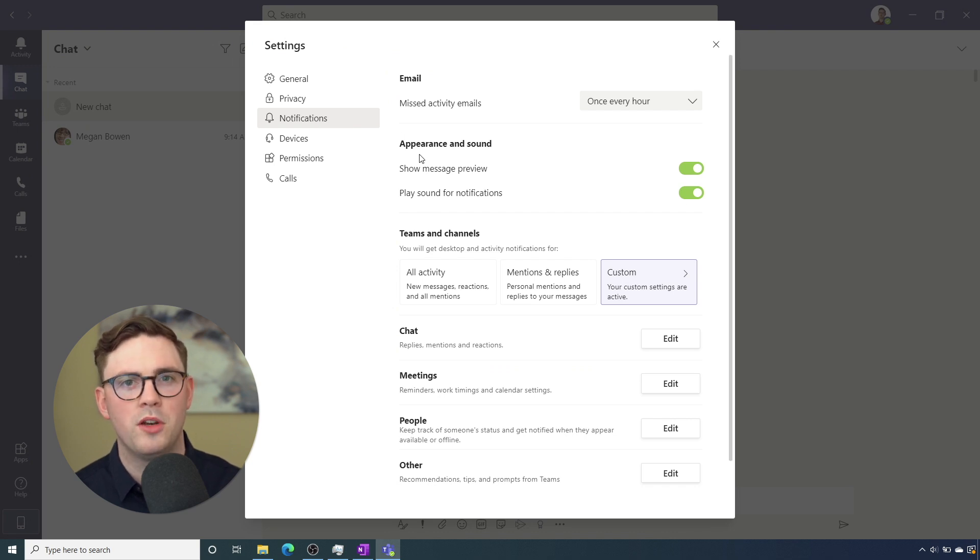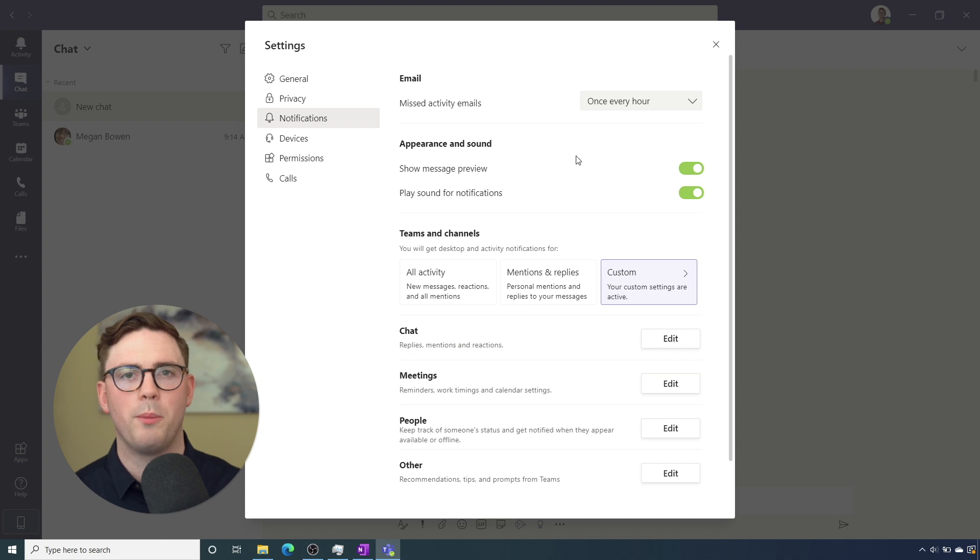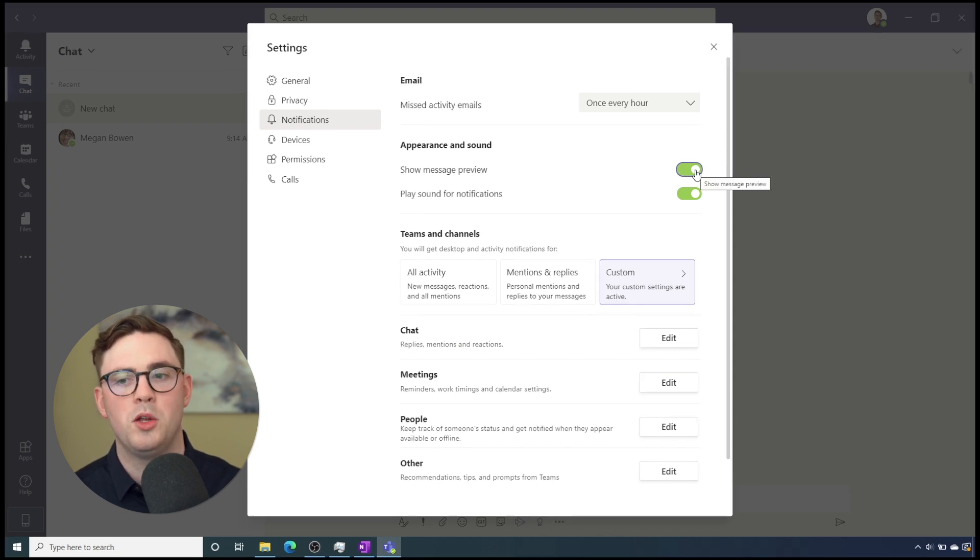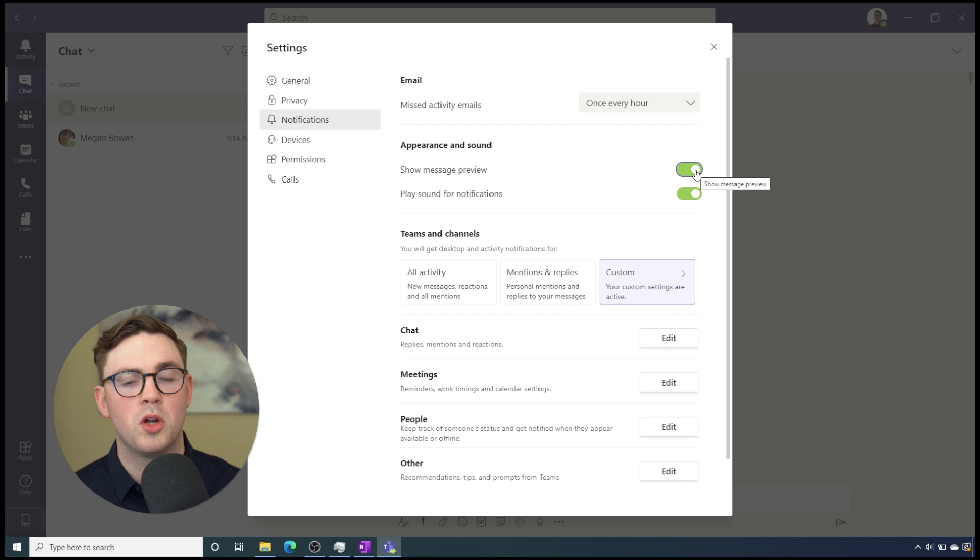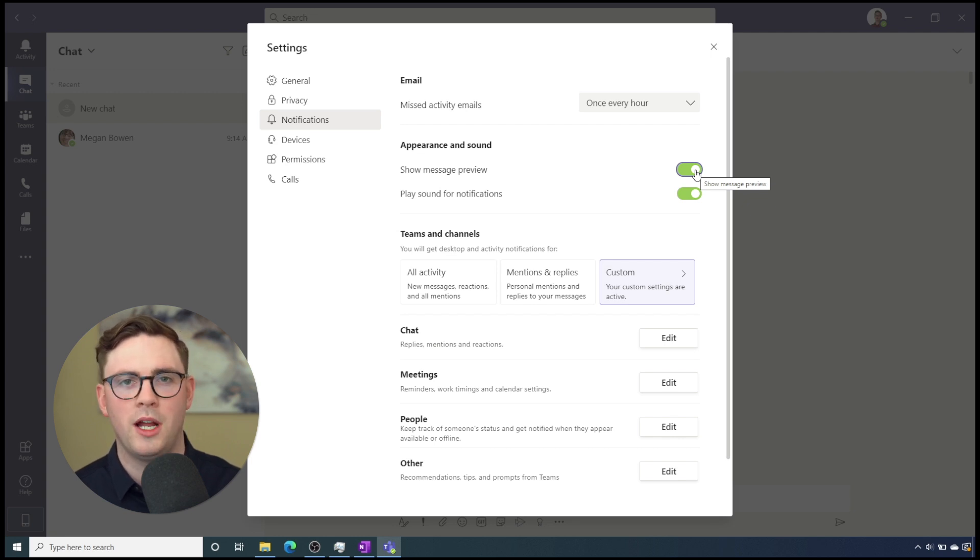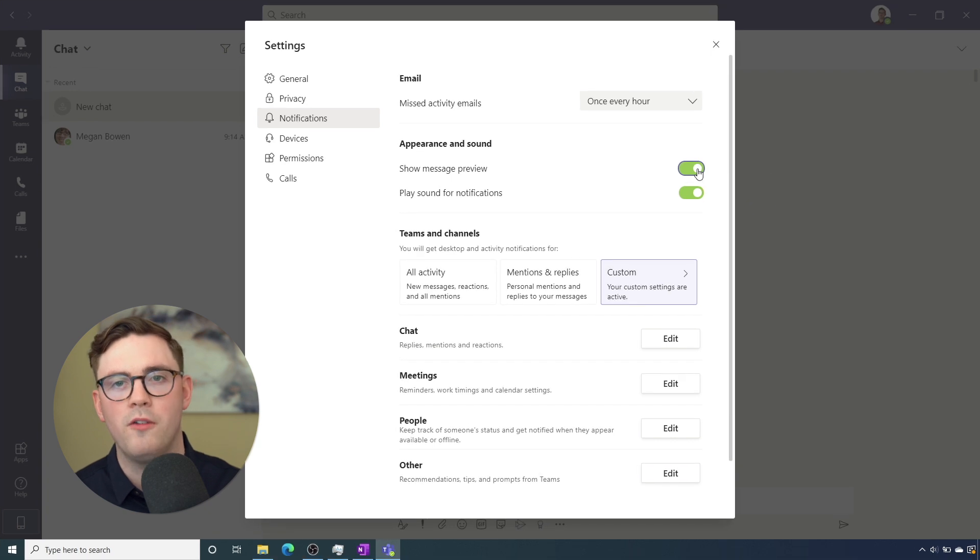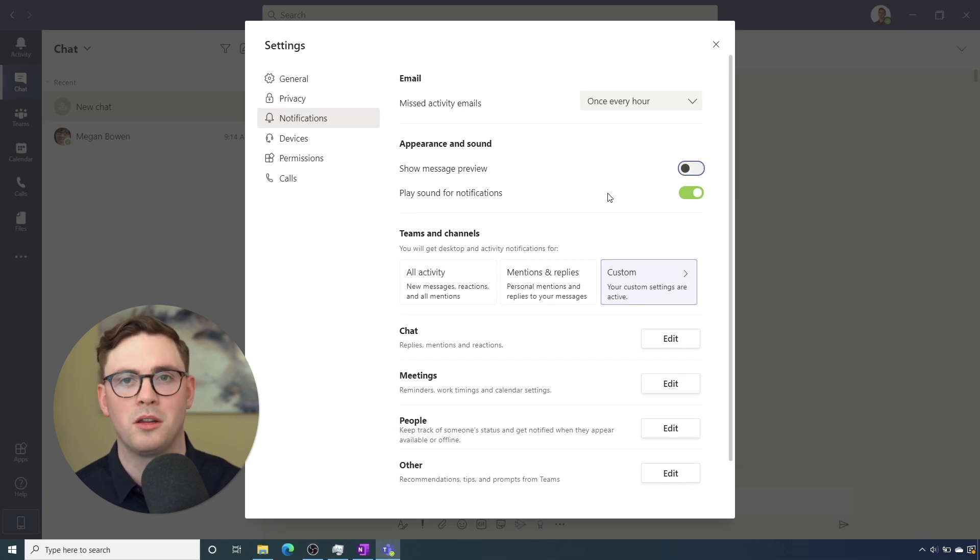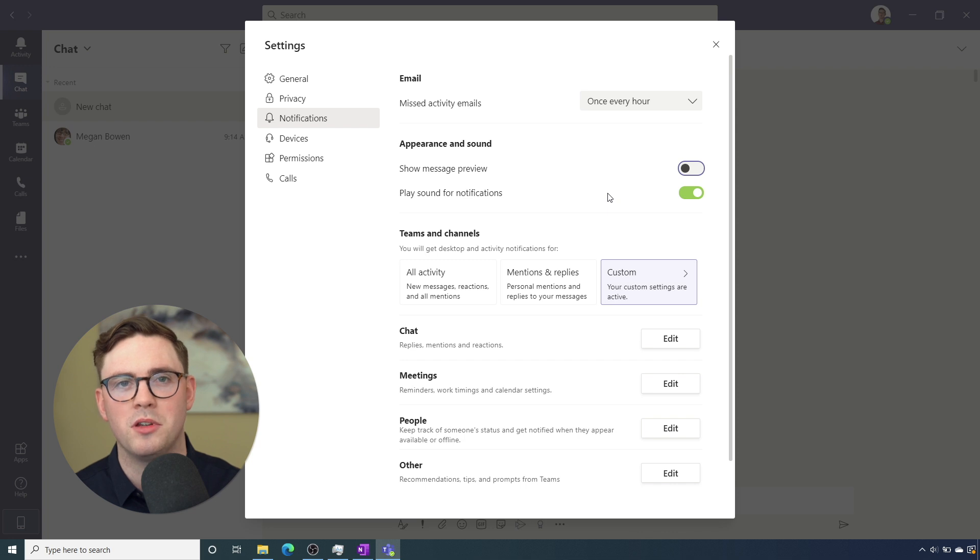And from notifications, you'll see a section called appearance and sound. You want to find that and then you'll see show message preview. And from show message preview, from that slider, just hit it across to off and then you can close down your settings. And now you're set up, you won't get any message previews anymore.